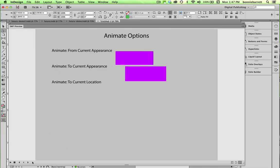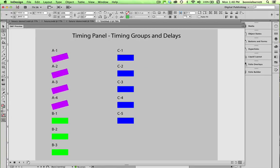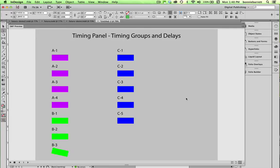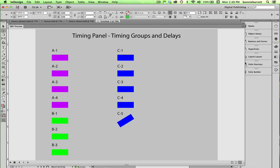Page four. From current appearance to current appearance. To current location. And page five deals with how you can time your animations to play either simultaneously or in sequence or as groups.